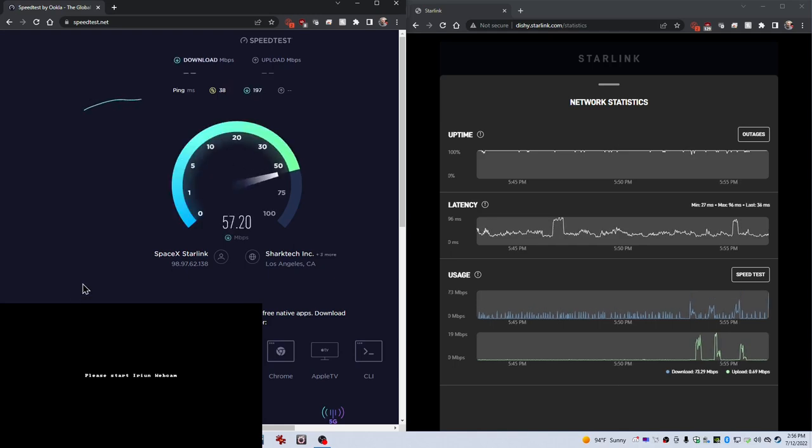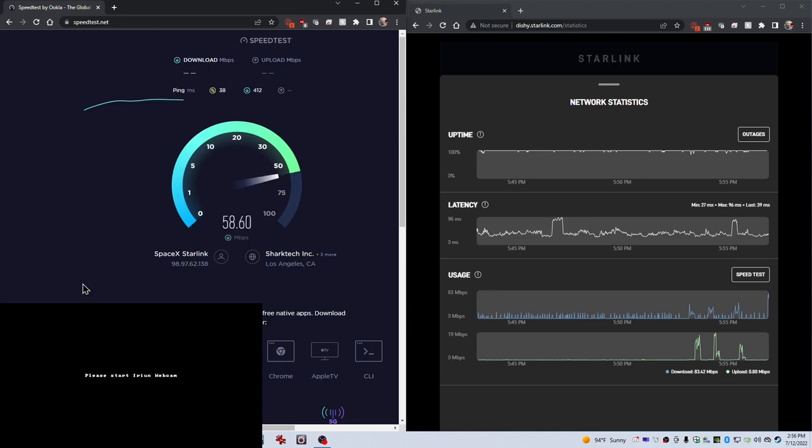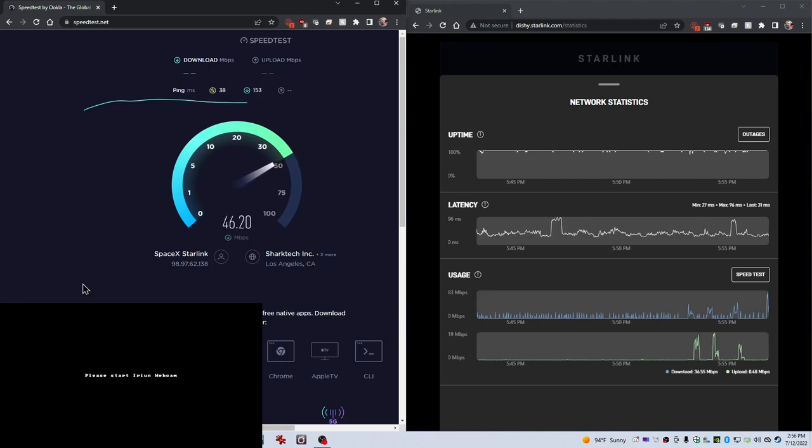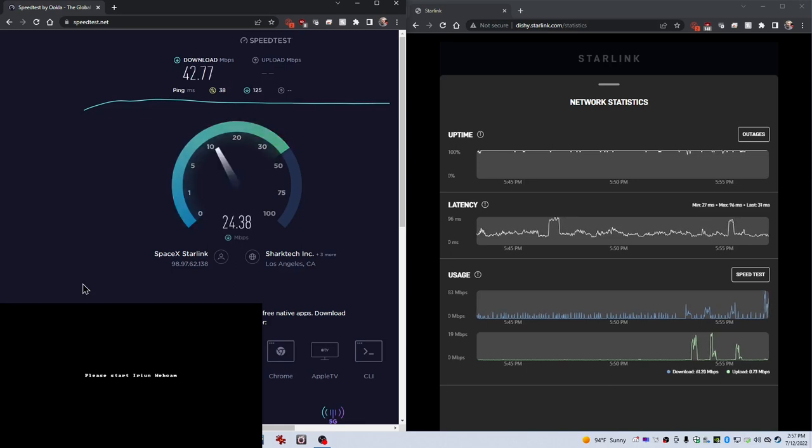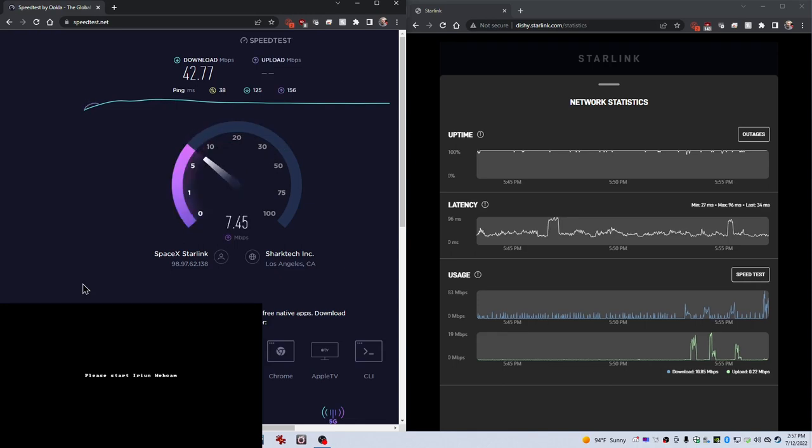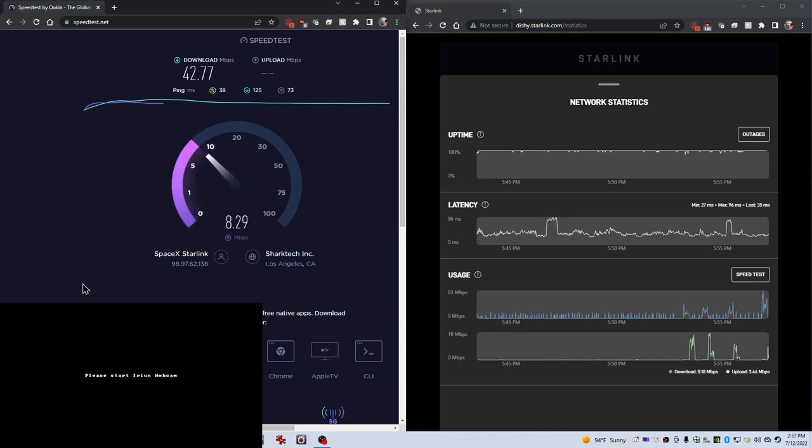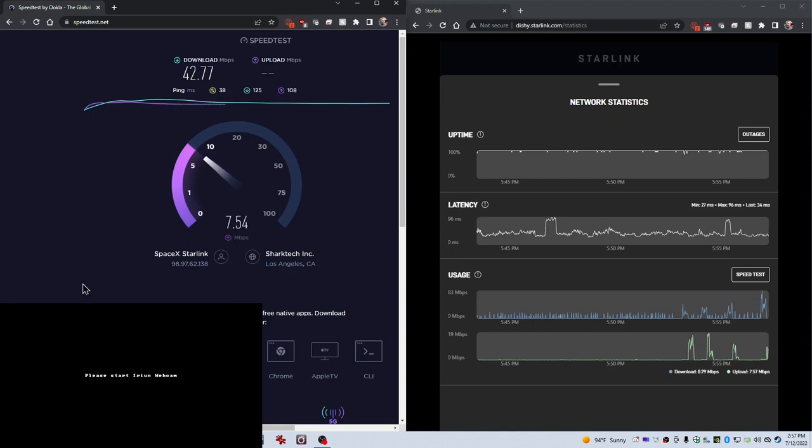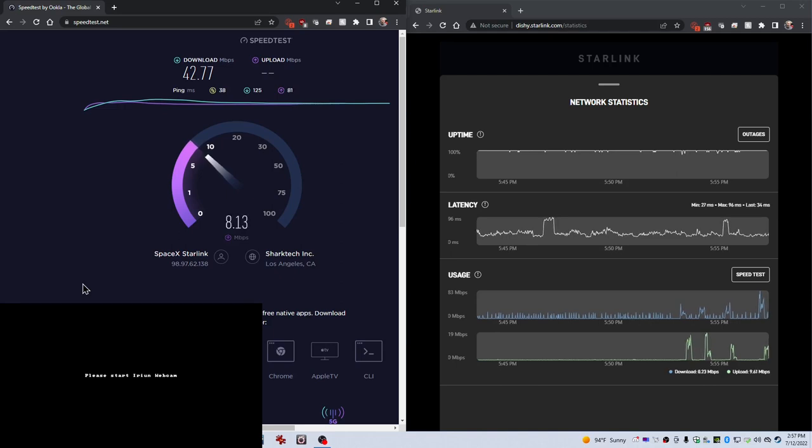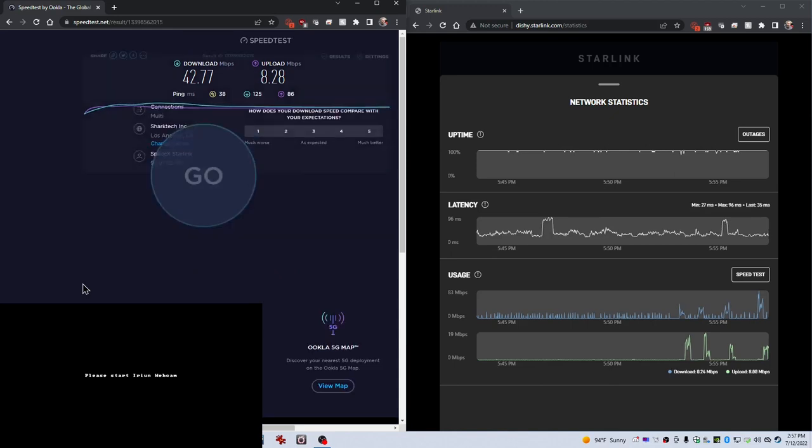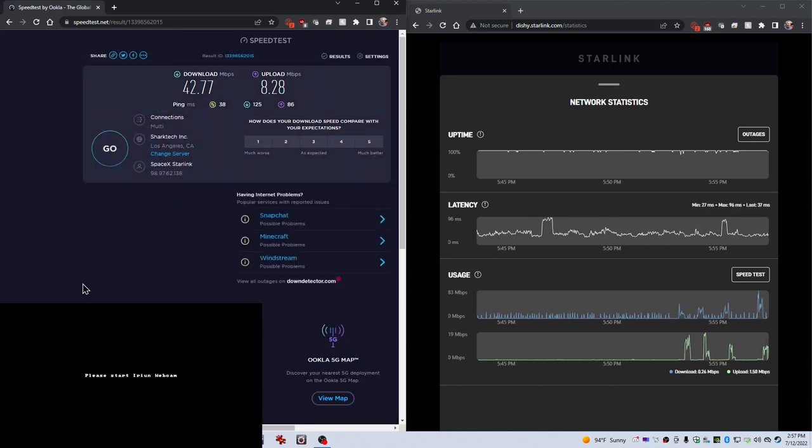Oh, wow. Look at that. I might want to go back to the main router and do another test and see if that's just a coincidence, but that's a lot faster. Wow, 42.77.